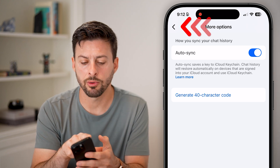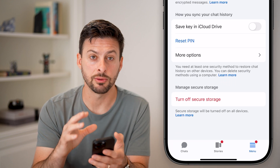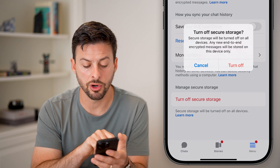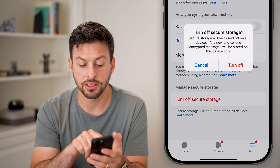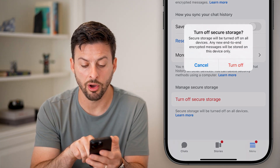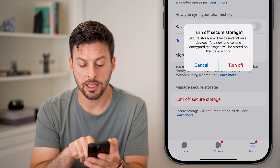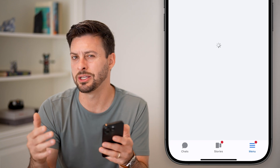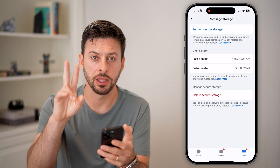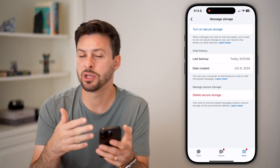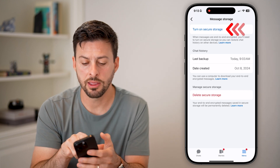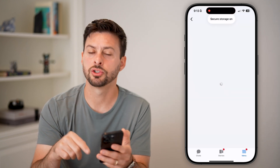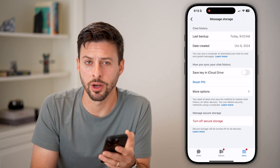The last thing I would recommend doing is, if that doesn't work to reset the pin and turn everything on, you can also turn off the secure storage. However, it says secure storage will be turned off on all devices and new end-to-end encrypted chats will be stored on this device only. So it just degrades the security a bit, but you can always turn it off and then go back and hit turn on again just to reinitiate it.